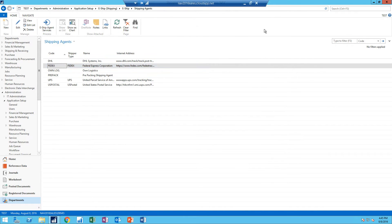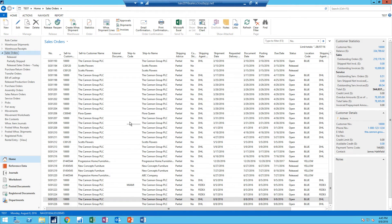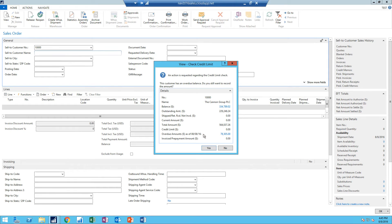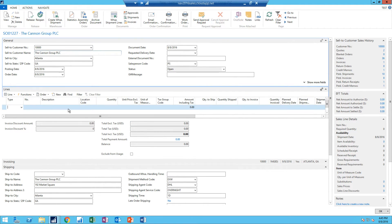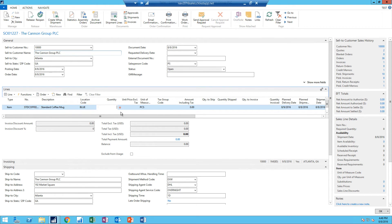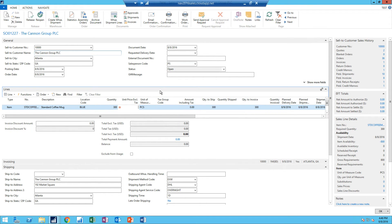Let me show you how that works. If I go into my sales orders, this is where it's most pertinent. You can do this on a quote as well, and there is a module where you can go into a rate shop without going into a sales order to check out the rates. I'm going to create a new sales order to the Cannon Group — my favorite customer. They're overdue, of course. That's okay. Now I'm going to sell them my standard coffee mug out of the Blue location, and I'm going to quote them 300 at $5 each.